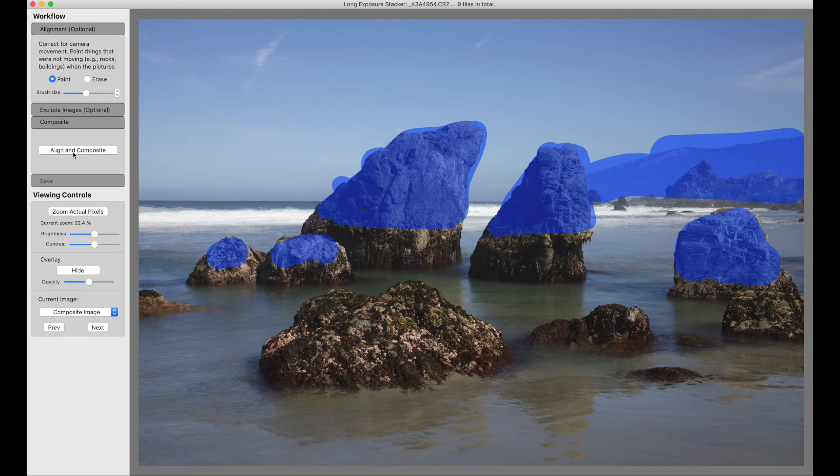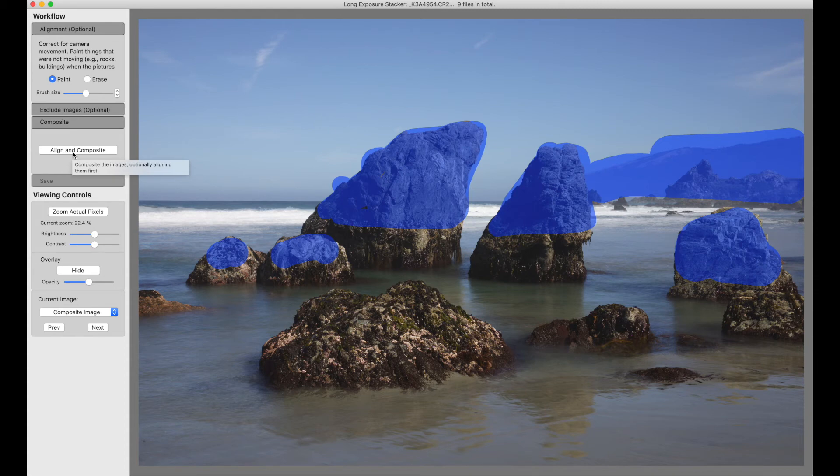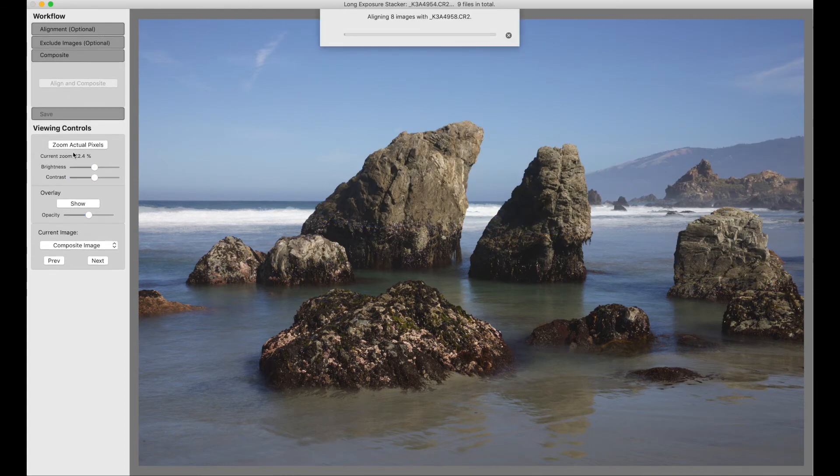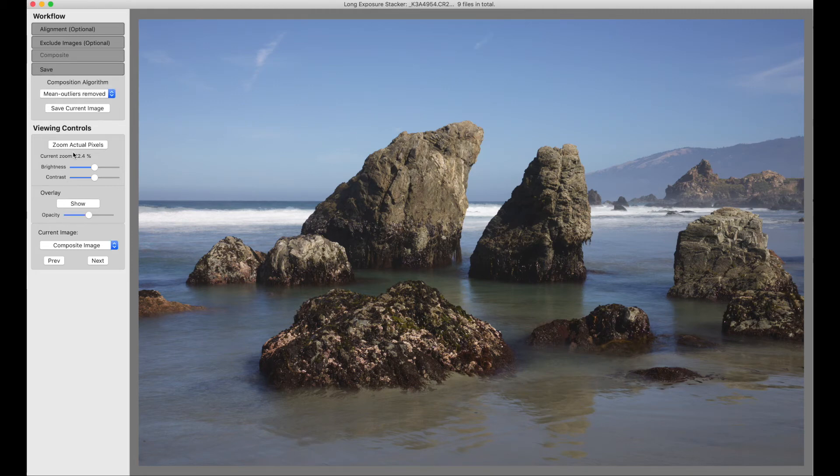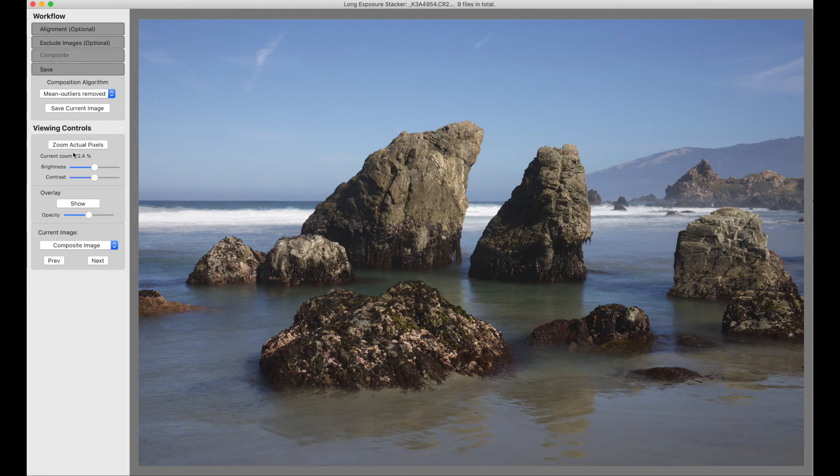Now you can see here where originally this was a composite button. It's now align and composite. So we will align and composite our images. And now we've compensated for the fact that our tripod was moving.